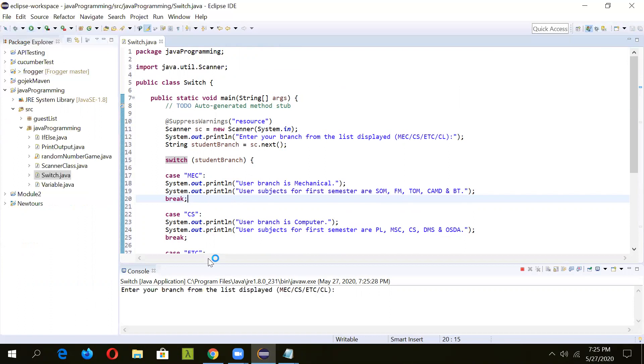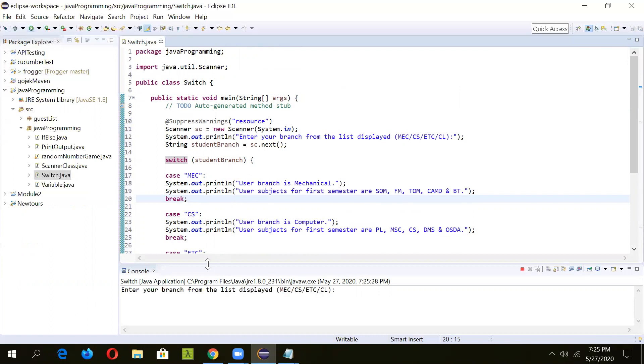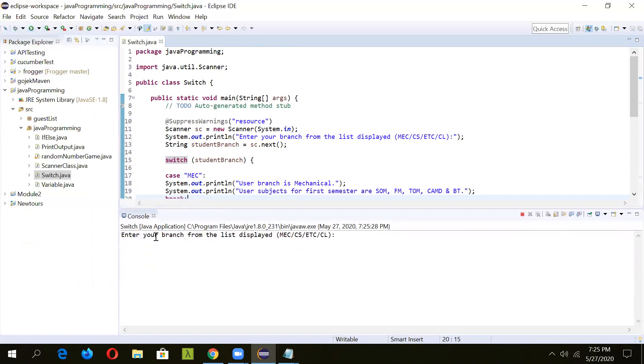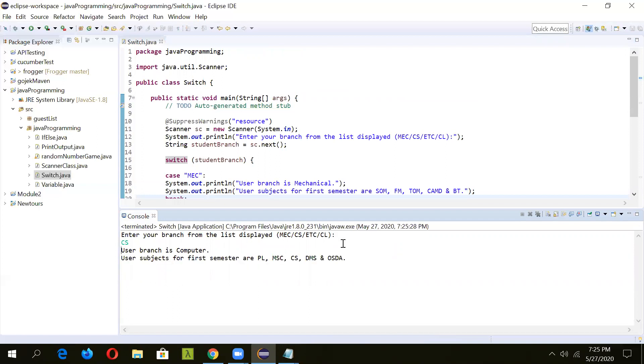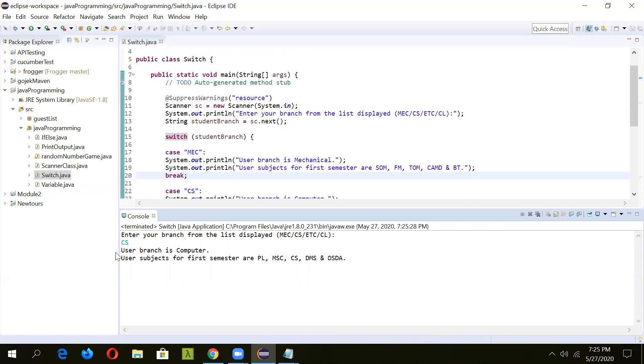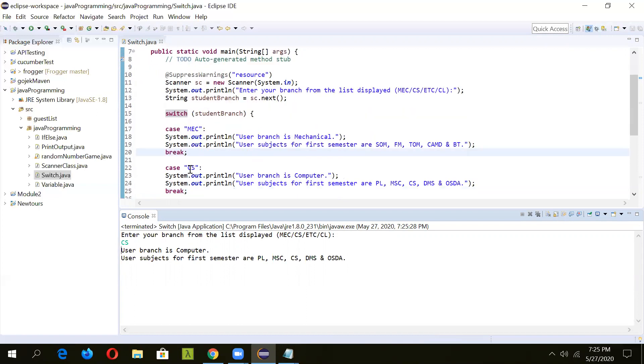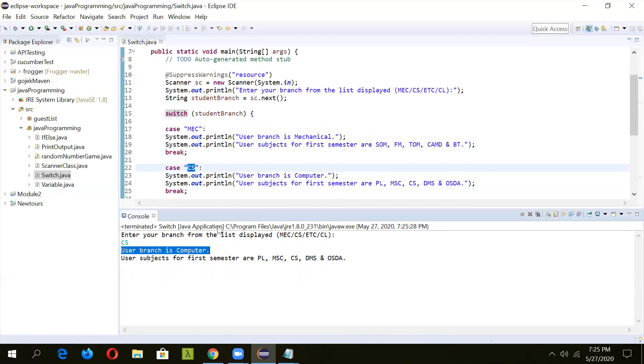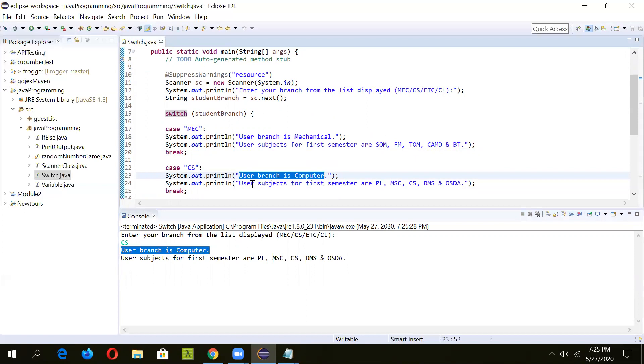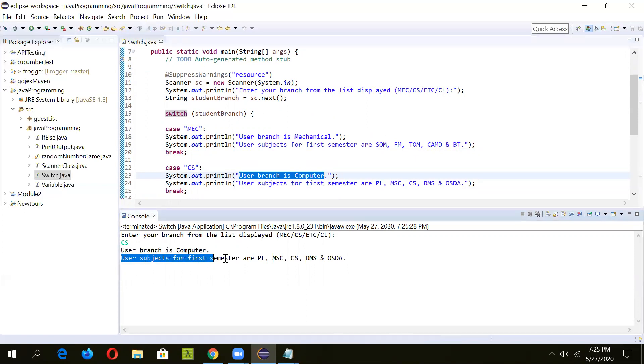In the console window, you can see it has printed enter your branch from the list displayed. We have to enter any value from this. Let's try CS. Once we have entered CS, it went and saw for this case and this case was matched. It has printed user branch is computer science. This is the first message. Then it printed user subjects for first semester is PL, MSC, and whatever we have given.